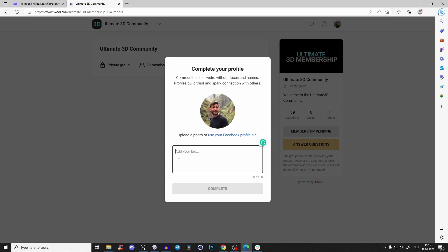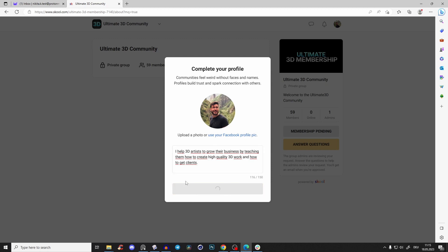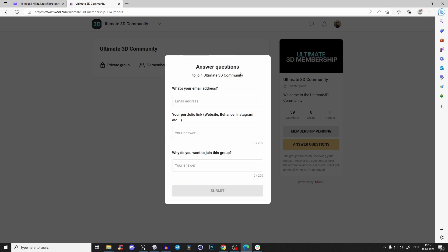Then also add one or two sentences to your bio so we know what you do. For me, it's something like 'I help 3D artists grow their business by teaching them how to create high-quality 3D work and how to get clients.' Now you can complete, and it should automatically...